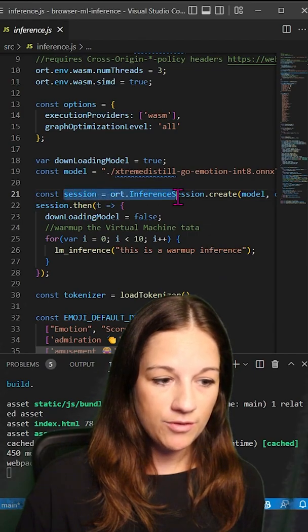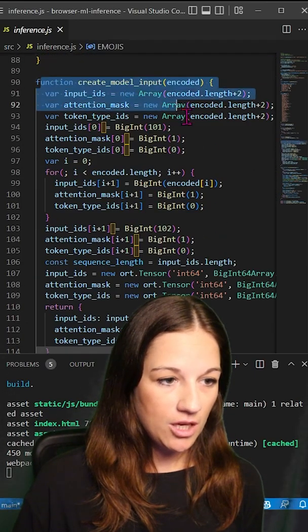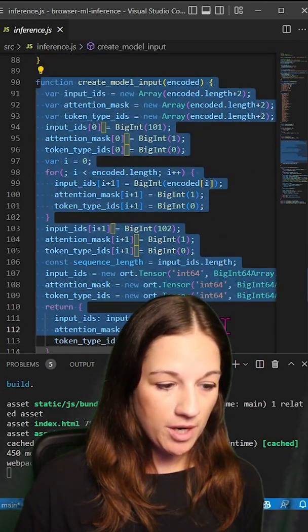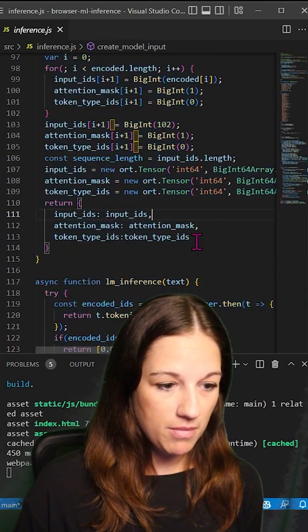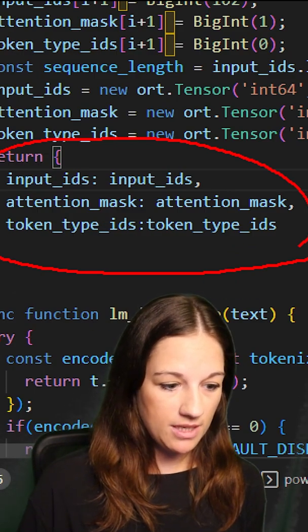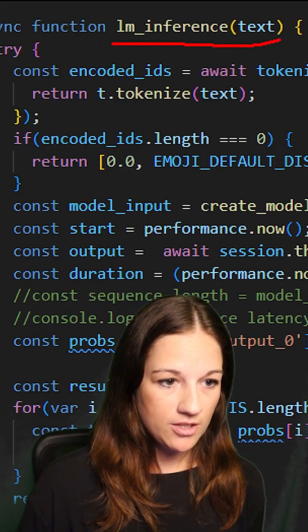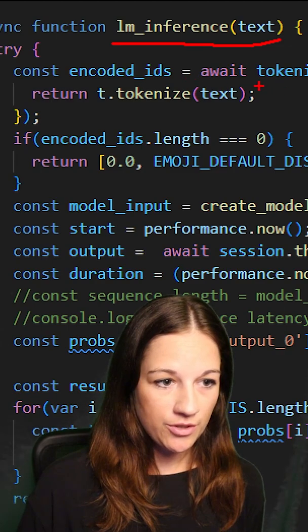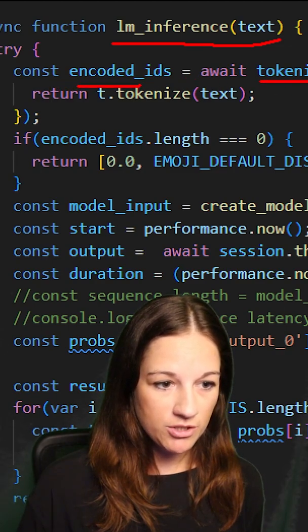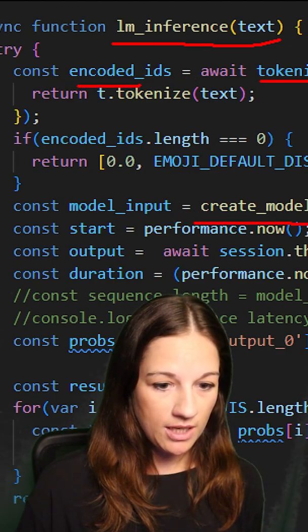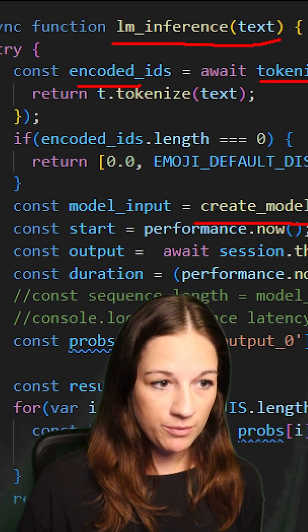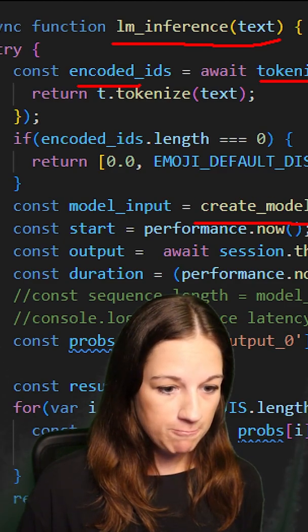Now that we have created the inference session, here is where we are pre-processing our model to get the input tensors that we need. Here's our inference session. We're getting our encoded IDs from our tokenizer. We are creating our model input with that encoded IDs.